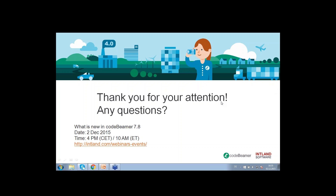Thank you so much for your answers and for your participation. If you have any questions, now is the time to ask. I will leave it open for a few more minutes. Thank you for your participation and making the time — hopefully see you at our upcoming webinar. Bye bye.